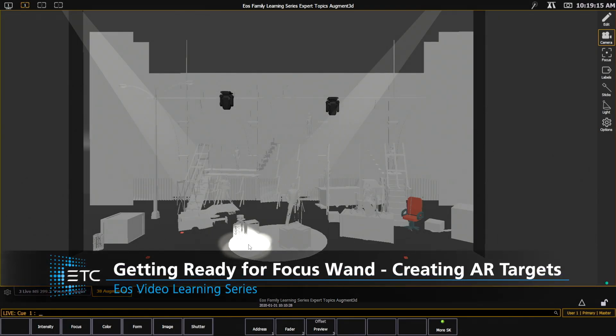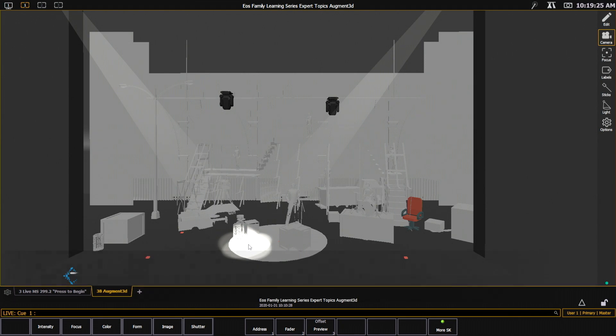The first thing I want to do is put some AR targets into my model, and then I'm going to get them printed out and put them in the exact same place in reality. This will allow my phone to know exactly where it's located in our model space.